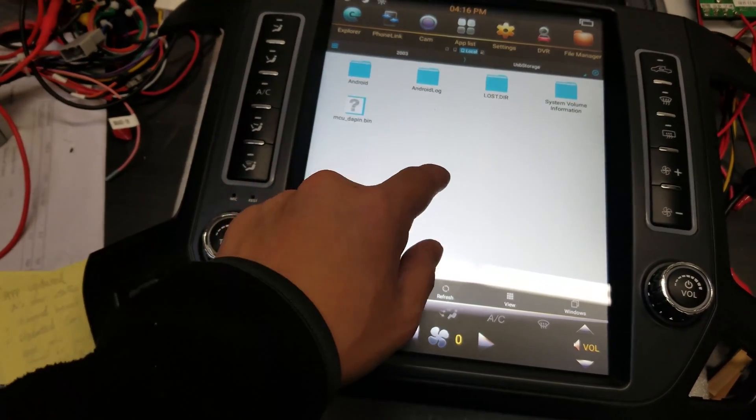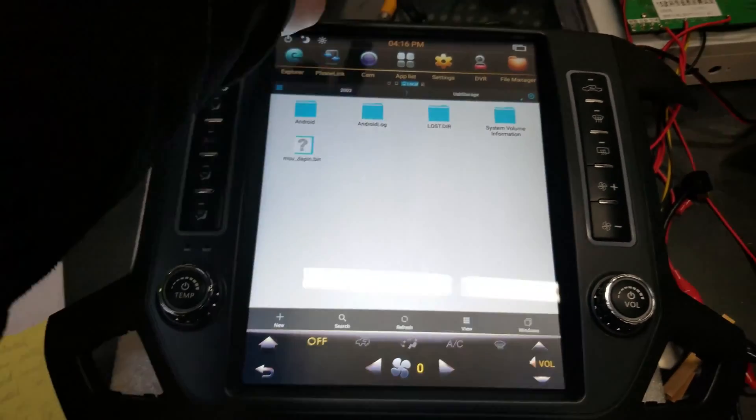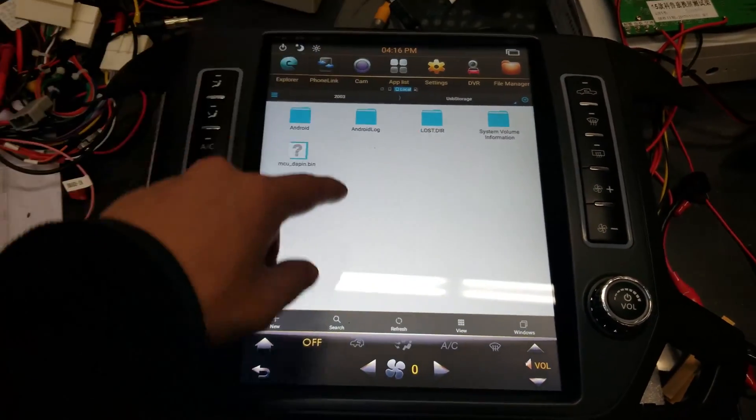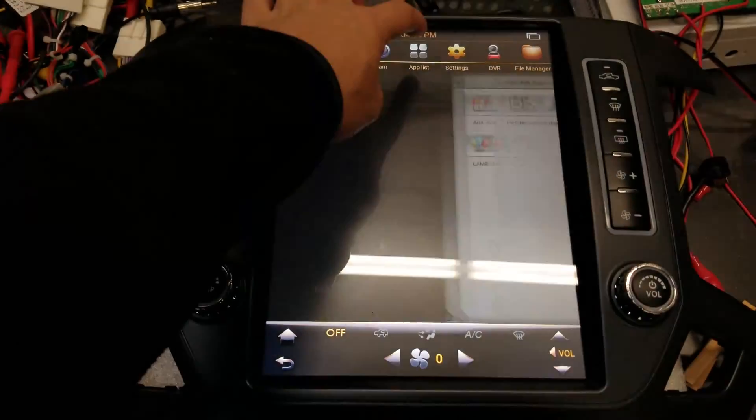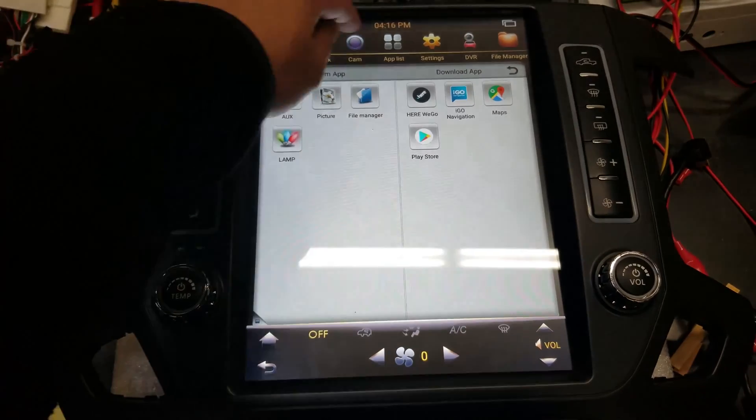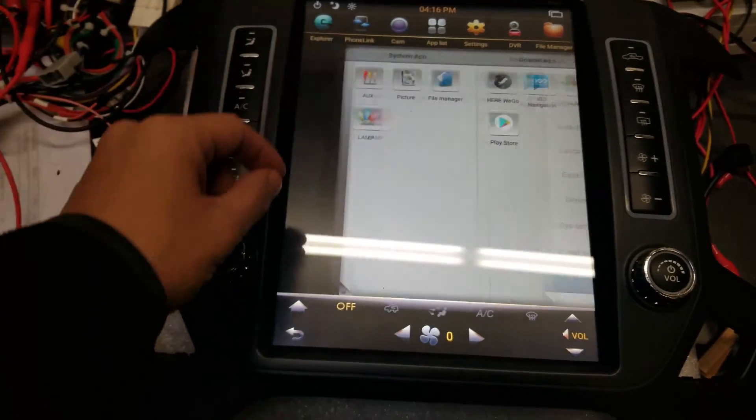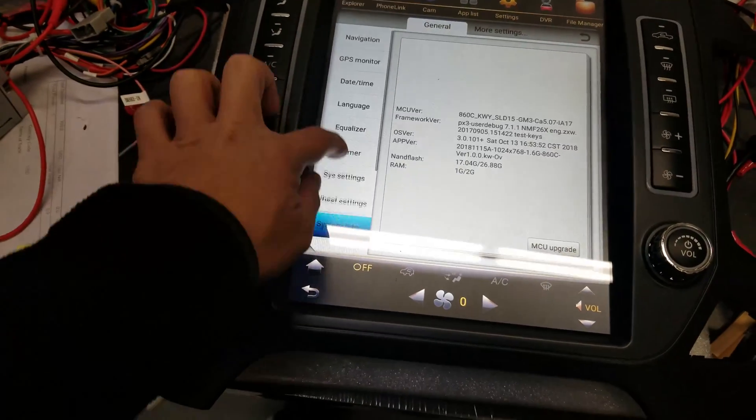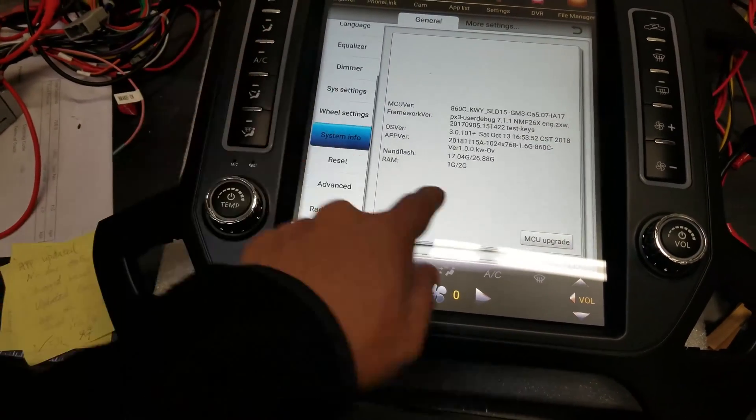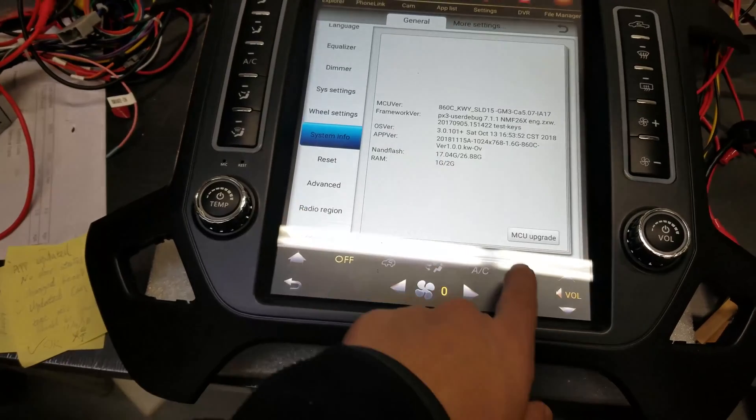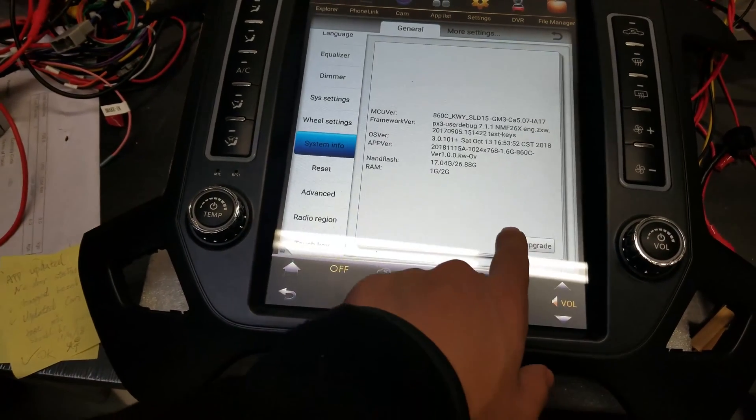And you can see that the file is right there. Now we don't need to do anything here. We just want to make sure that the USB is being read by the unit. So go into Settings. And then System Info. And then here you're going to press MCU Upgrade.